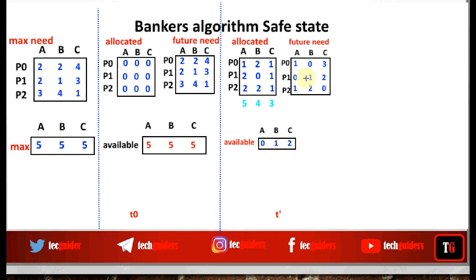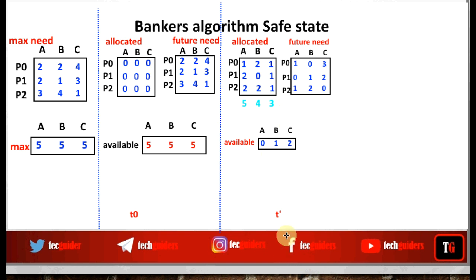At time T', this is the state of the system: these are the resources already allocated to the processes, this is the maximum future need of each process, and currently only a limited amount of resources is available. Using these matrices and vectors, we represent the state of the system at time T'. Now using the Banker's Algorithm, we need to determine whether this state is a safe state or an unsafe state.